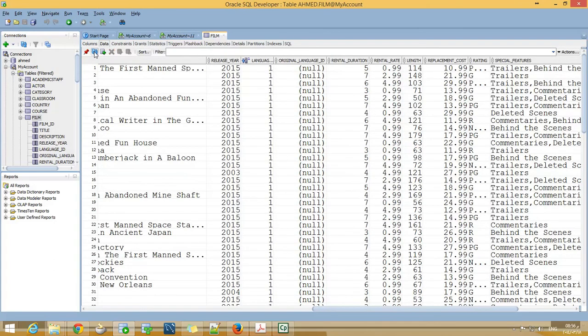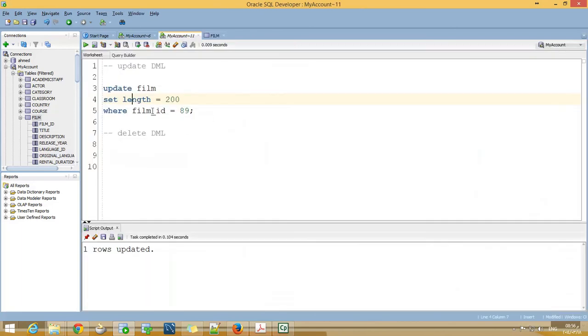And refresh, and it's back to 63. This is how to update a table.